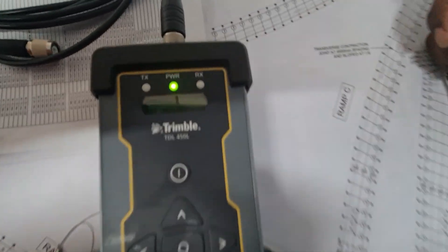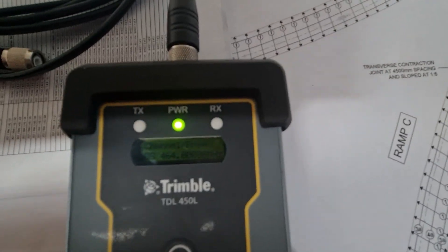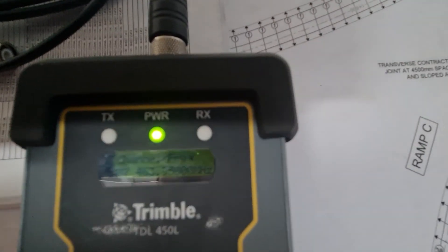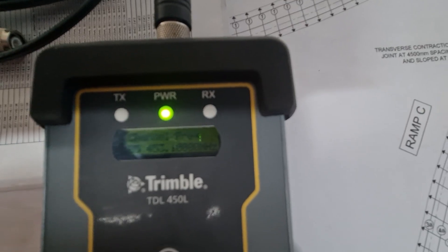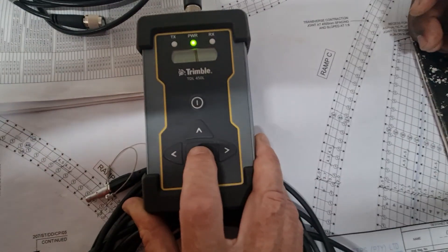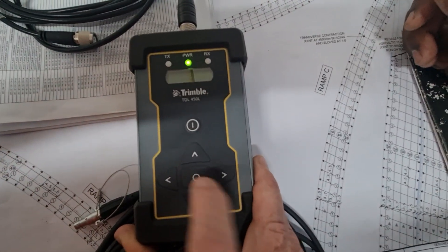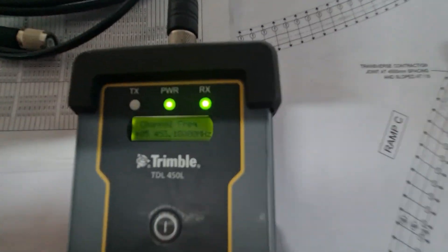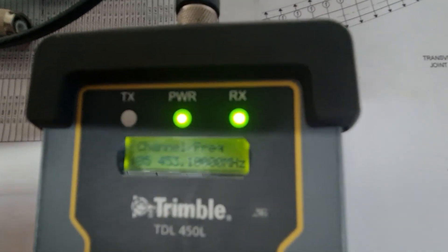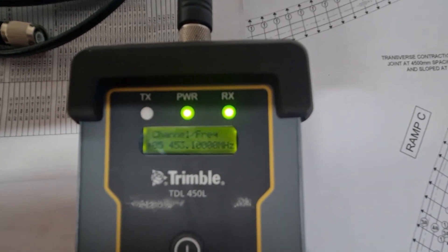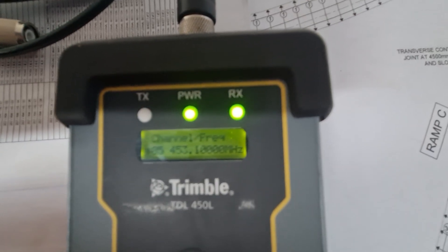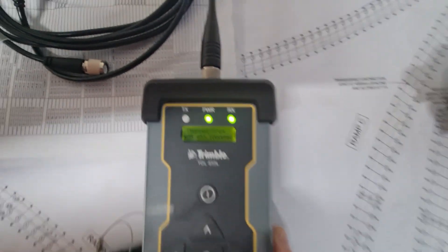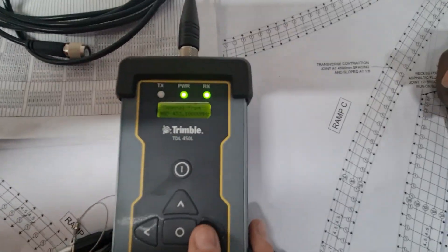So we're going to change the frequency by using the up arrows. We're going to go to 453.1 and then I'm going to push the center button. So now we've got a little star there next to the frequency that we've chosen.